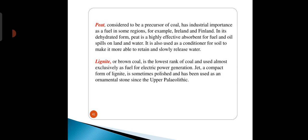Peat is considered to be the precursor of coal and has industrial importance as a fuel in some regions, for example in Ireland or Finland. In its dehydrated form, it is a highly effective absorbent for fuel and oil spills on land and water. It is also used as a soil conditioner to make soil more able to retain and slowly release water.